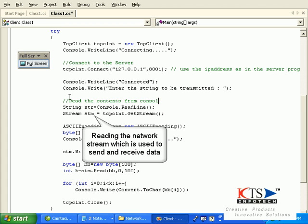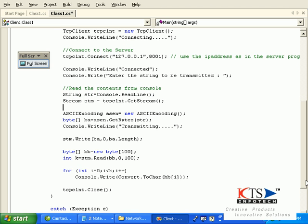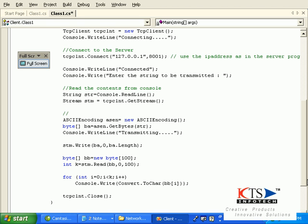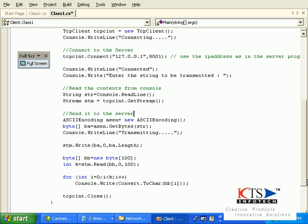Getting the network stream, which is used to send and receive data to the server, and it's connected to the server.